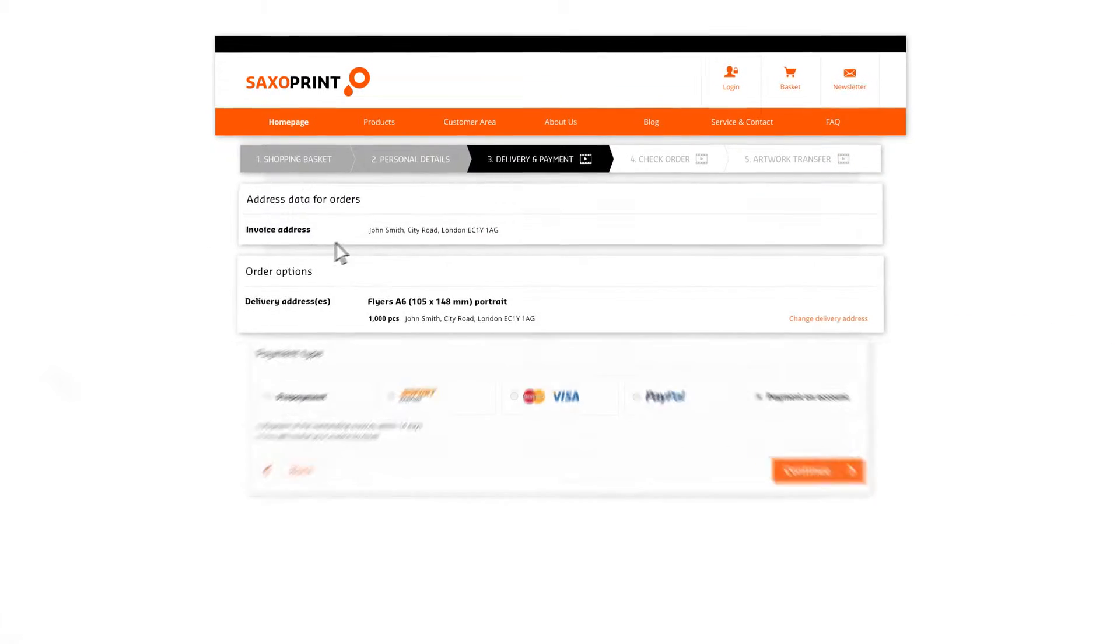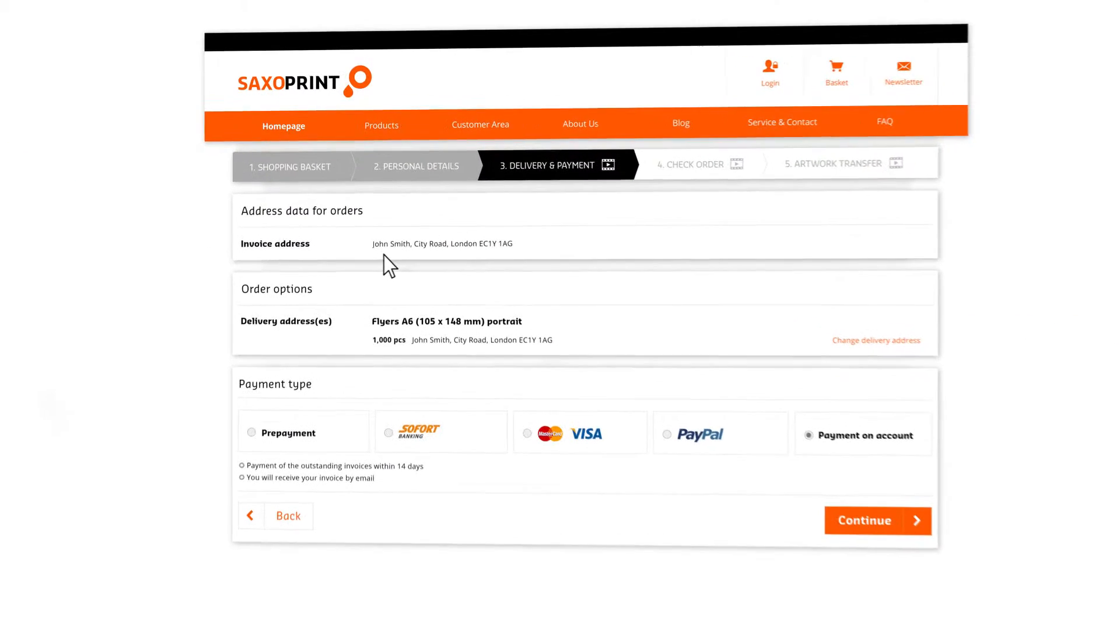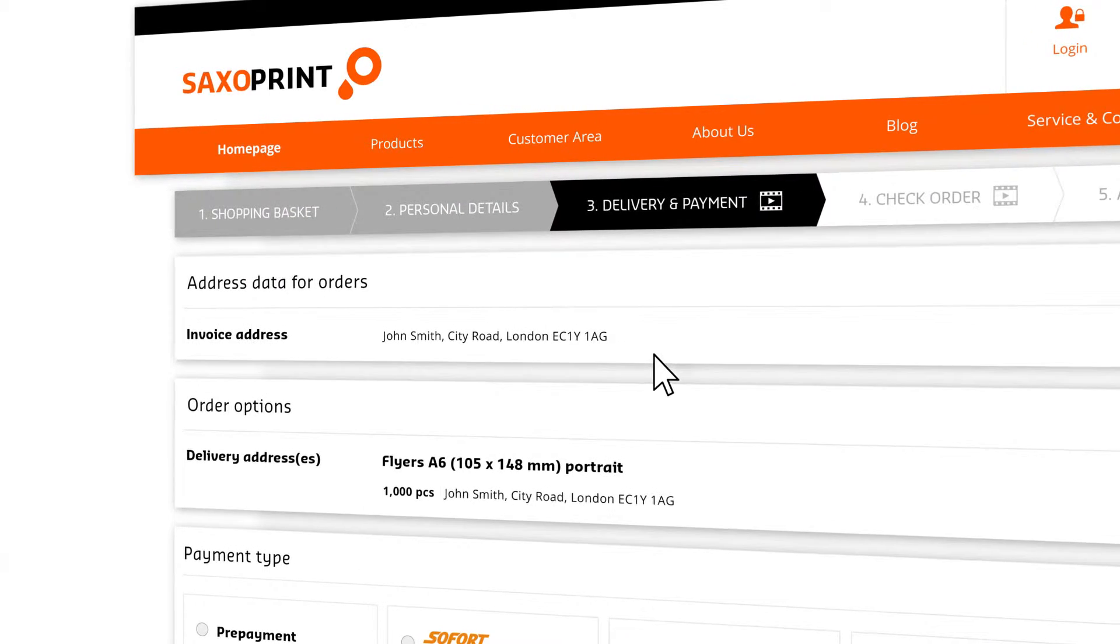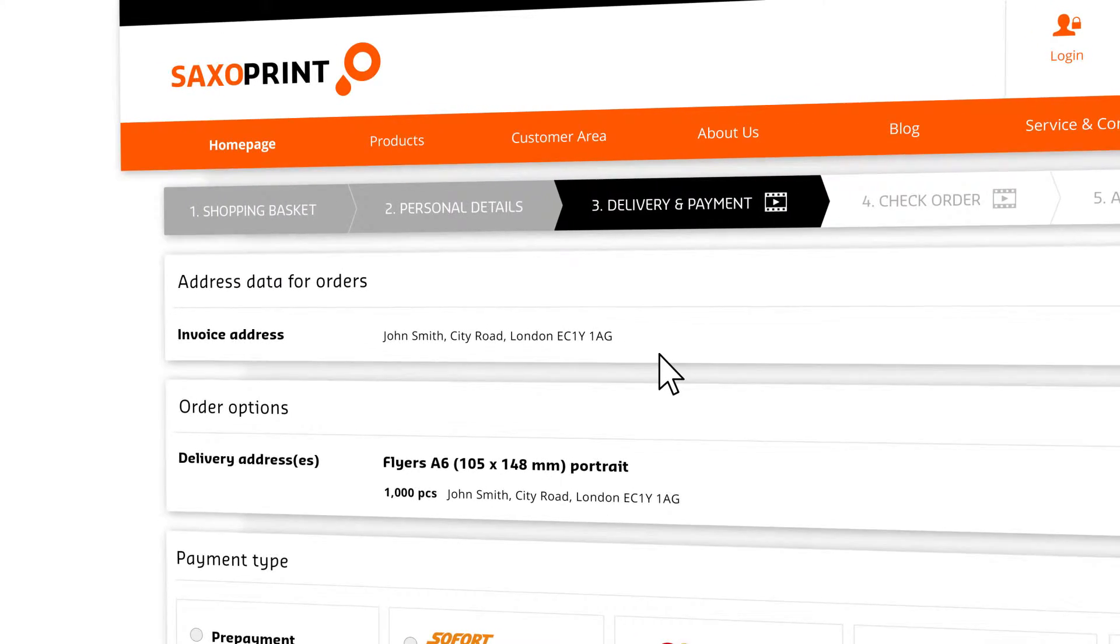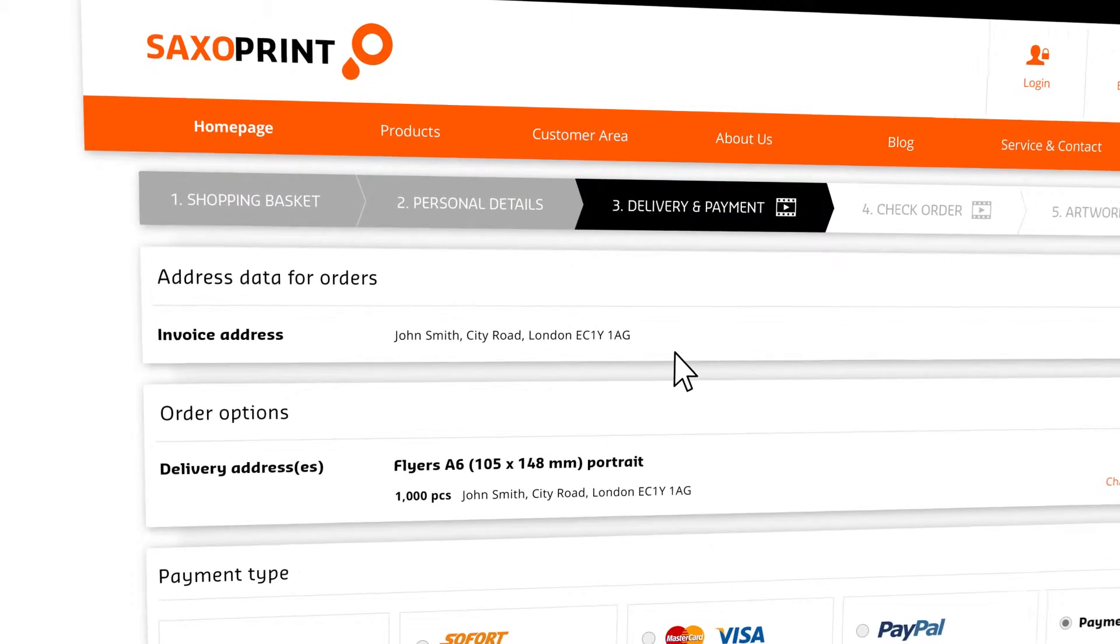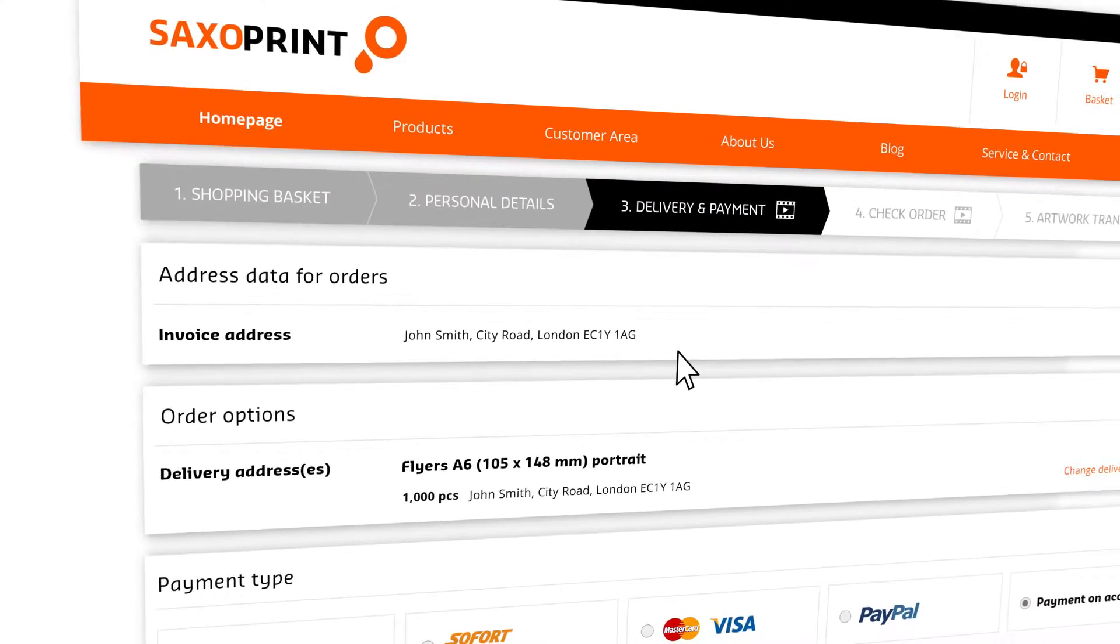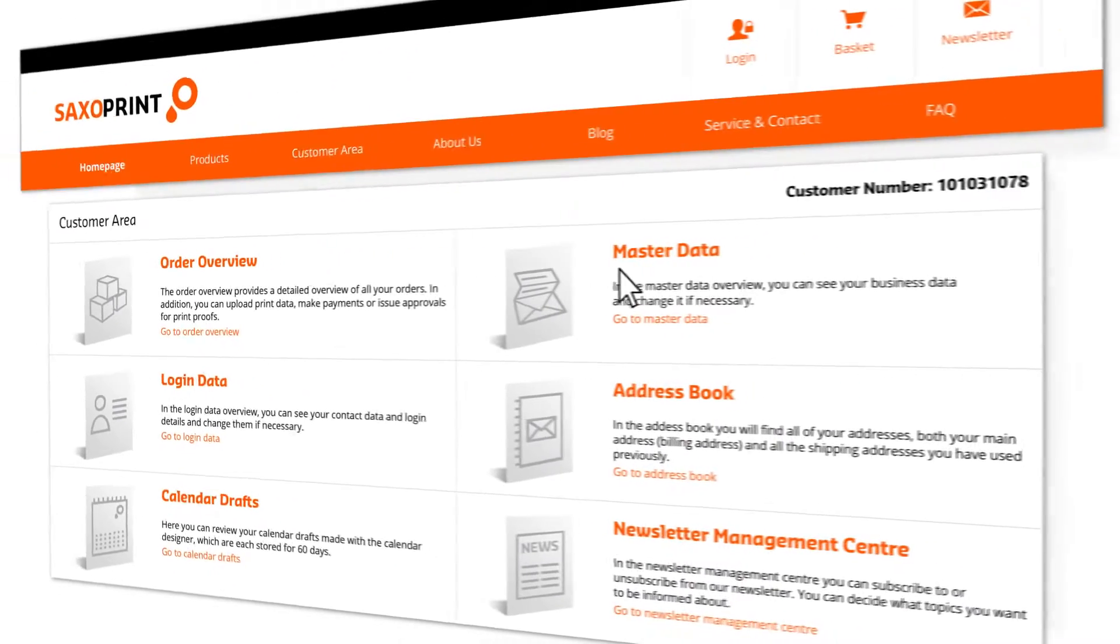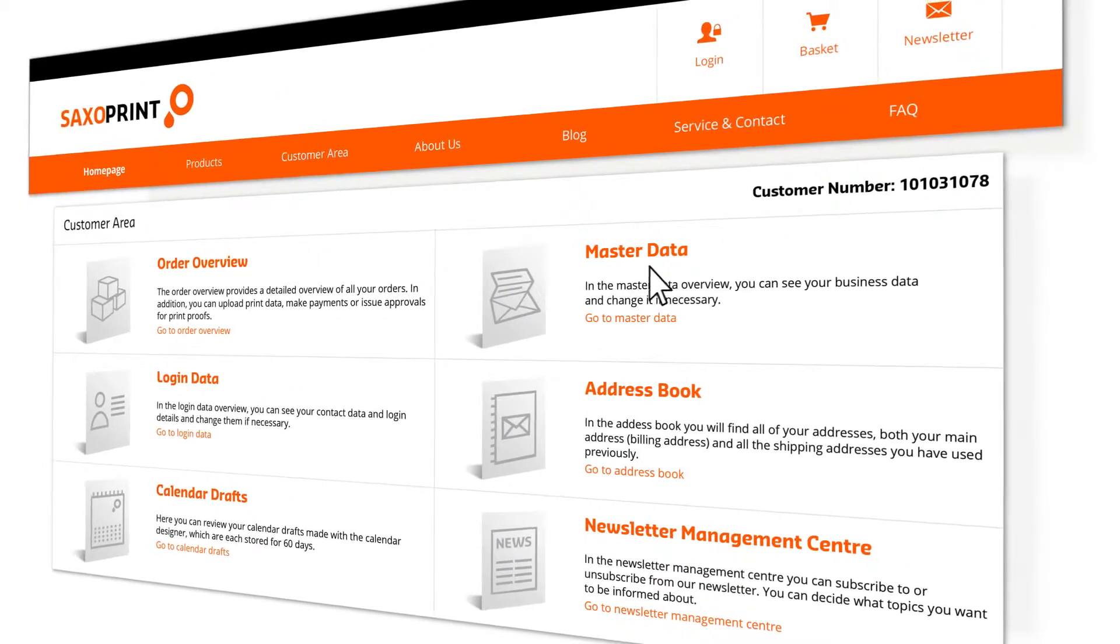Your billing address is listed in the second order step. You provided this when you previously registered on our website. You can edit this under Master Data in the customer area.